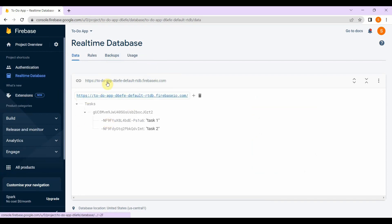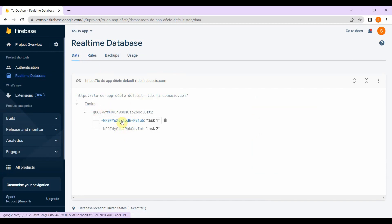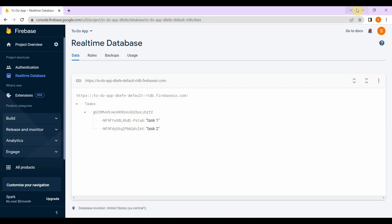Let me show you the real-time database that we've created. This is our structure: first we have 'task' as a node, inside that we have the auth ID, then we have the push key, and inside the push key we have the value of the task. Now we need to create one model class to model our data.